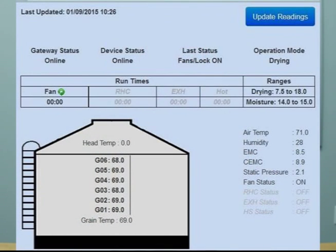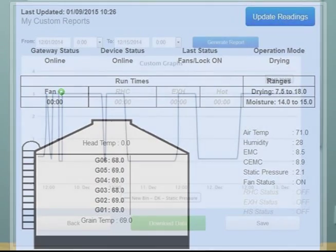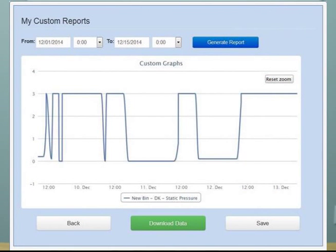On the two screens shown, the static pressure is displayed along with the fan status so you know what that pressure is and can confirm the fans are running. The graph shows the static pressure gauge operating in relation to when the fans are on — it goes to zero when the fans are off and shows the static pressure reading when the fans are running.